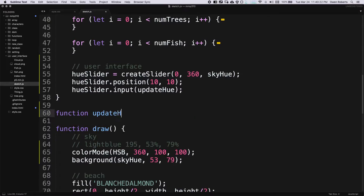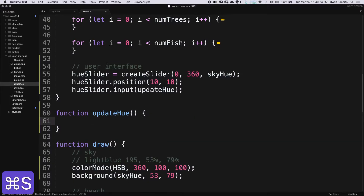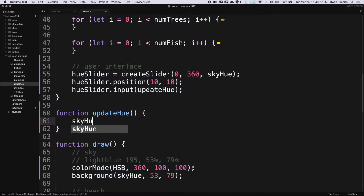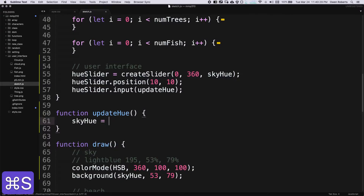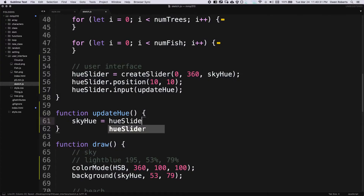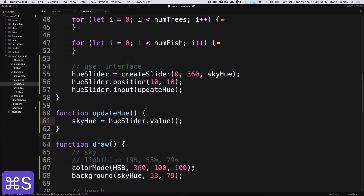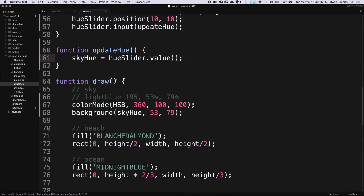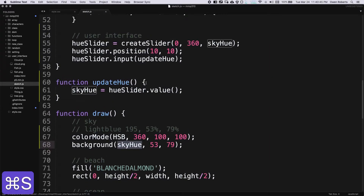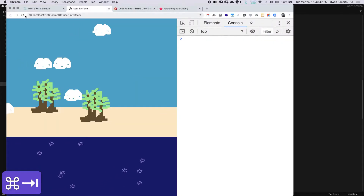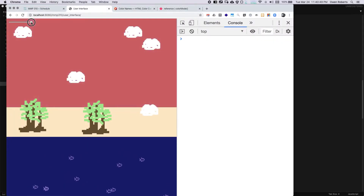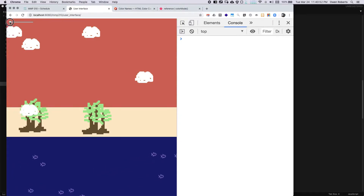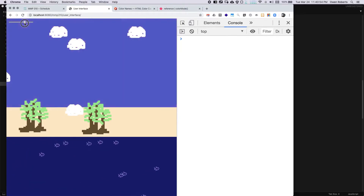The function updateHue just sets skyHue to hueSlider.value(). I don't have to call a separate pattern function here because the draw function is always running — as soon as we change this value, we'll see the background change. Let's refresh and see if it works. We can actually change the color of the sky. That looks pretty cool.